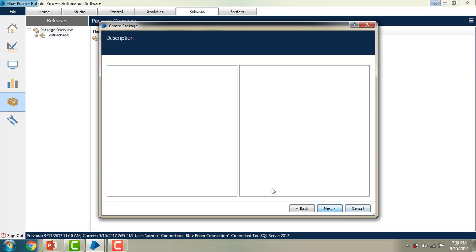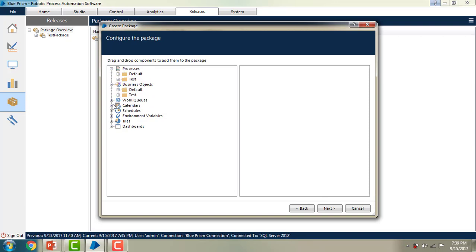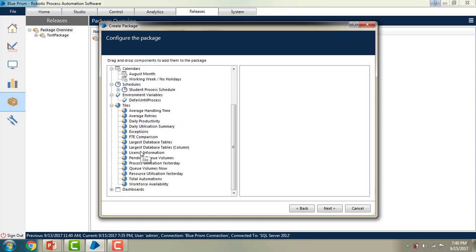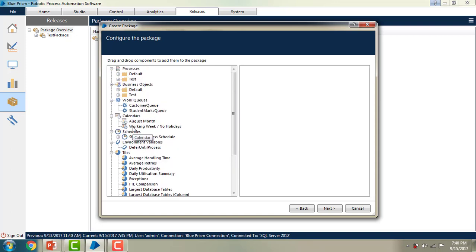Now you can find the configuration of the package — what are the processes, business objects, work queues that are part of this environment. I am assuming this is my development environment. You can see the processes, business objects, work queues, calendars, schedules, environment variables, tiles and dashboards — all things available in this environment.